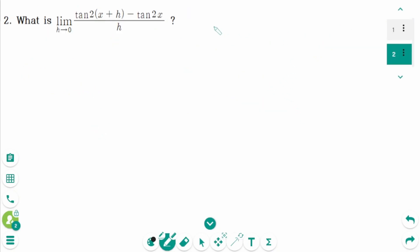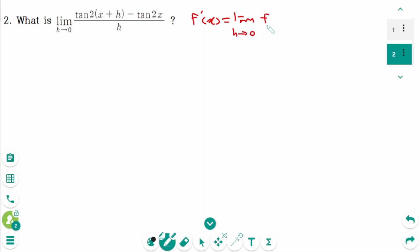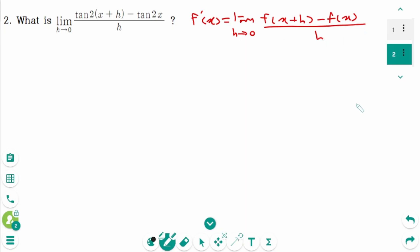Question 2. By the definition of the derivative, f'(x) equals the limit as h approaches 0 of f(x+h) minus f(x) over h. We identify the first and second expressions by comparing.